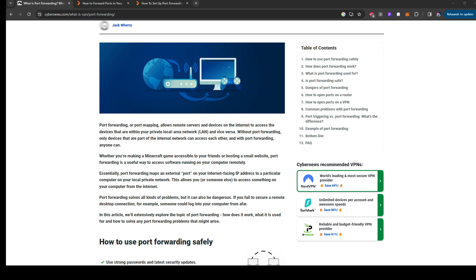Basically like it says on this website, port forwarding or mapping allows remote servers and devices on the internet access the devices that are within your private local area network LAN and vice versa. Without port forwarding, only devices that are a part of the internal network can access each other.